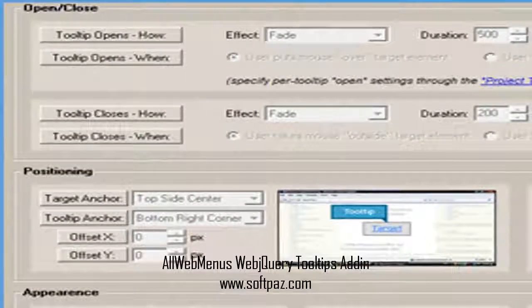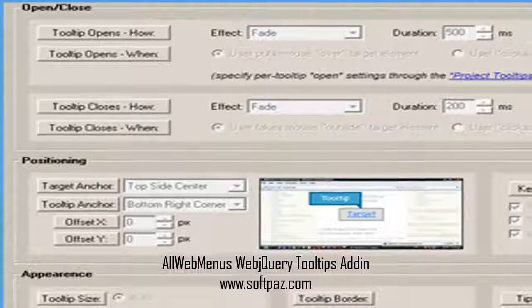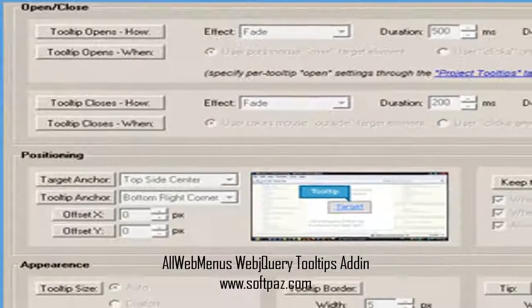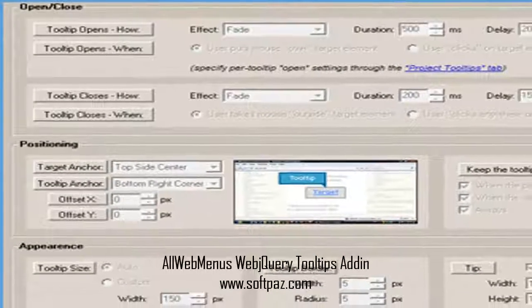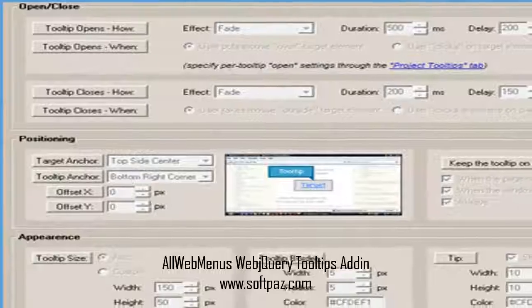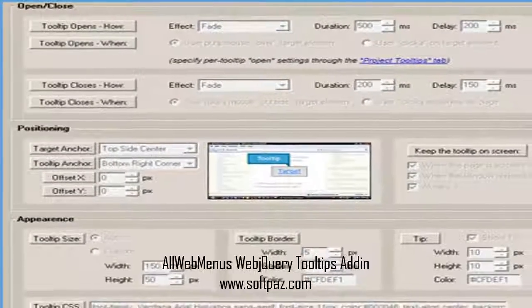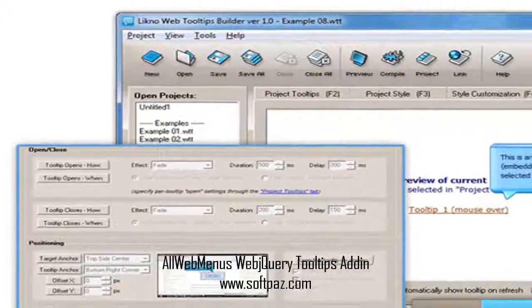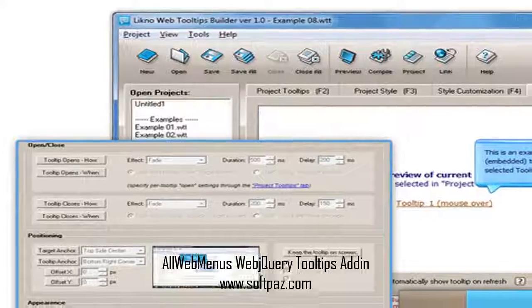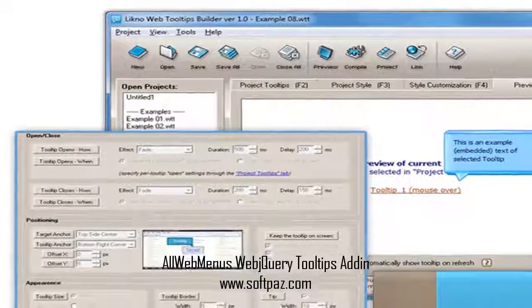Hi, I am Andrew, and today I will talk to you about AllWebMenus WebJQuery Tooltips Addin. Above you can see the screenshots of AllWebMenus WebJQuery Tooltips Addin for Windows.